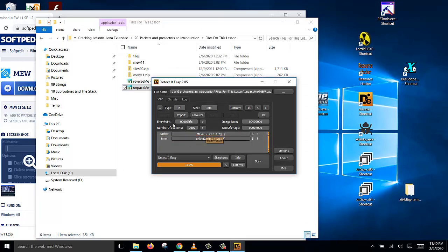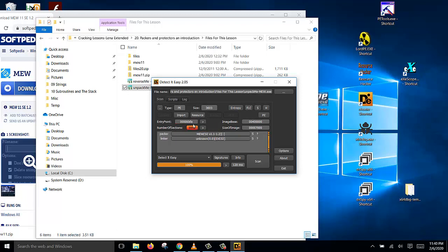And the entry point is the entry point on the stub, the packer stub, not the original entry point of the original PE file. So our objective is to locate the original entry point and then dump it. So let's do that now.